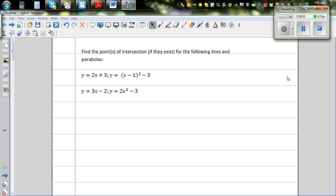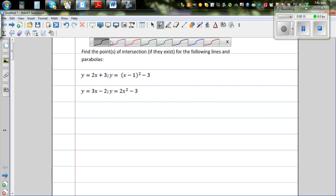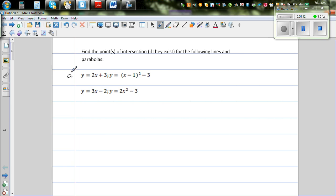Find the point or points of intersection if they exist for the following lines and parabolas. There are two questions — question A and question B. First let's look at question A. We will do it algebraically and then use a graphic calculator. We have y = 2x + 3 and y = (x − 1)² − 3.